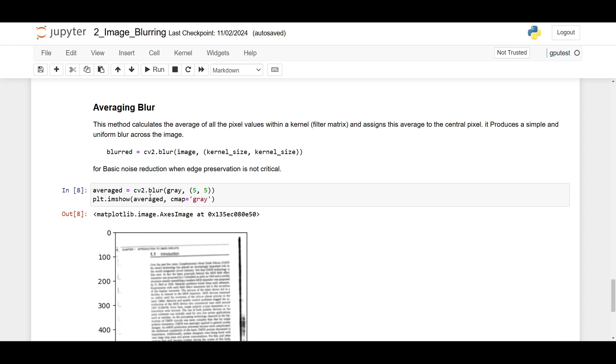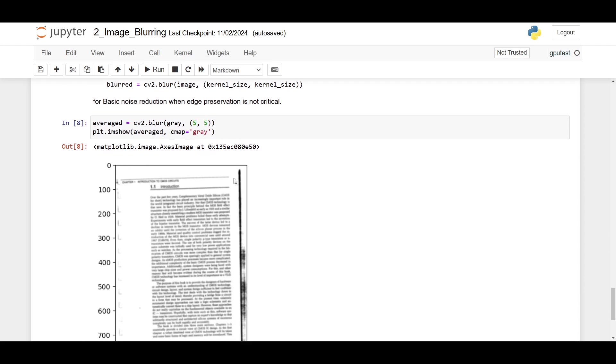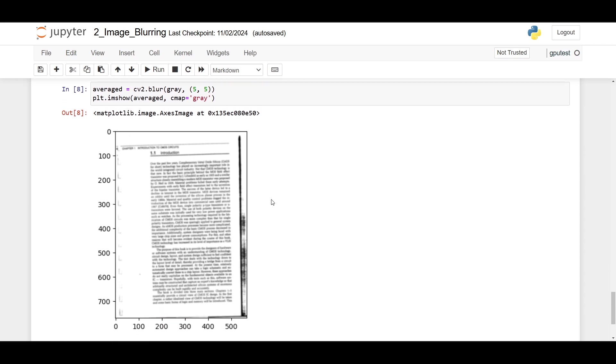We're using cv2.blur, and I use kernel size 5 by 5. Here's the image. This type of blur is the least that we want to use because it is less effective for OCR tasks due to its tendency to blur edges.